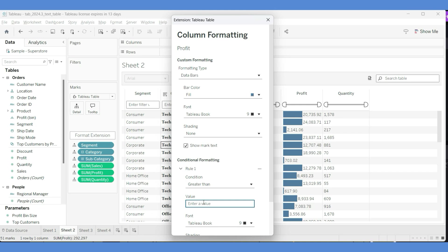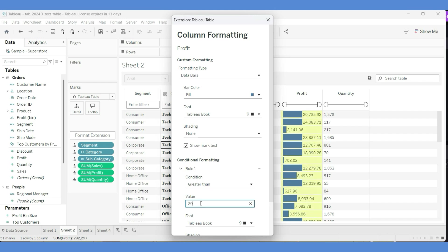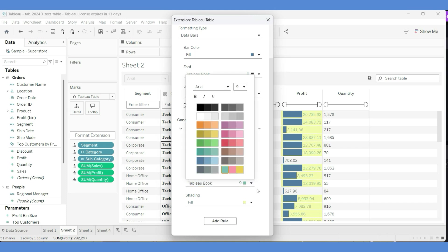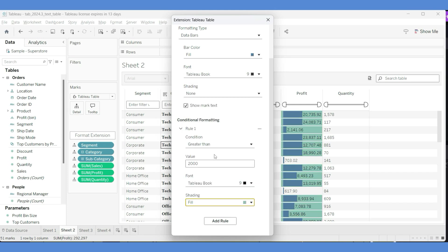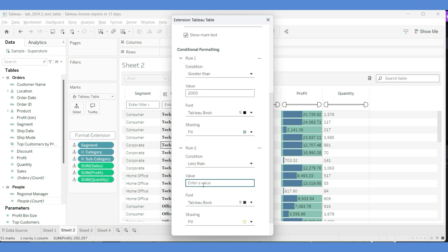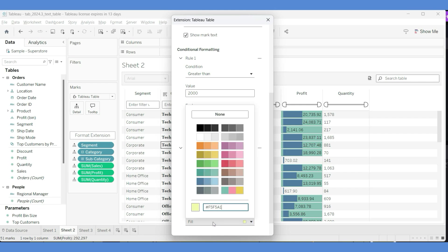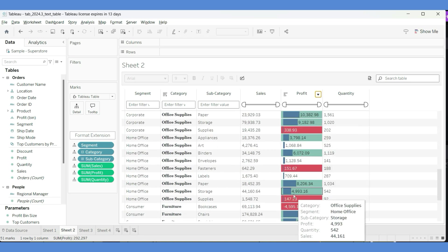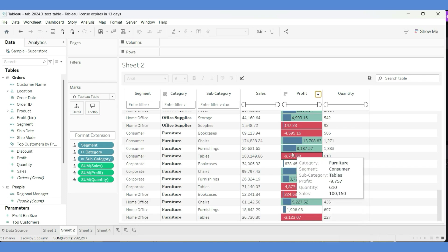You can also add conditional formatting rules. For example, for Profit: if the value is greater than 2000, set the shading to green. I'll add another rule — if Profit is less than 500, set the shading to red. You can see the conditional formatting is now applied to the Profit column, including rows with negative profit values.